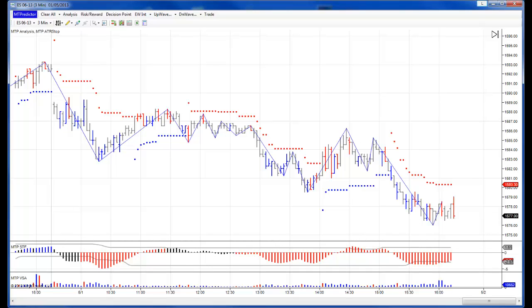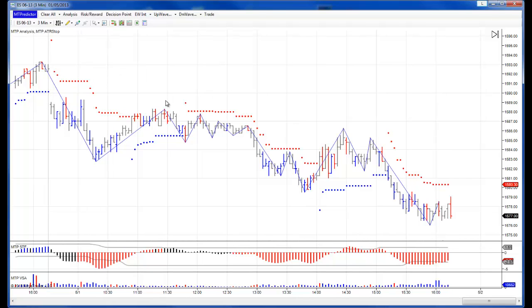Hi everybody, Steve Griffiths here, developer of the MT Predictor Software Program. In today's video, I would like to use the MTP RT Add-ons for NinjaTrader 7, which is what you can see here, to have a quick look at how the US E-Minis unfolded yesterday, which was May 1st.